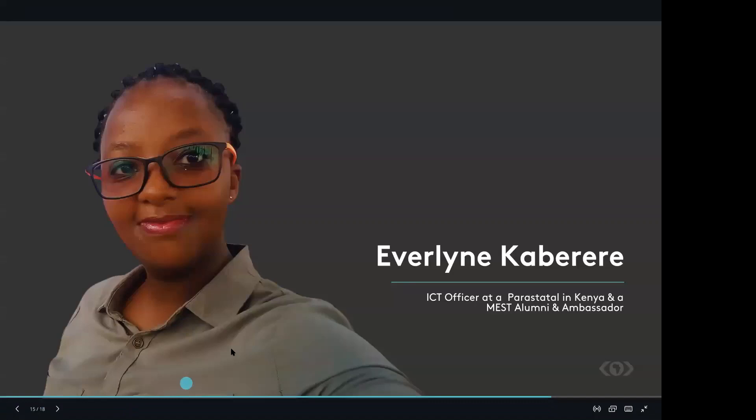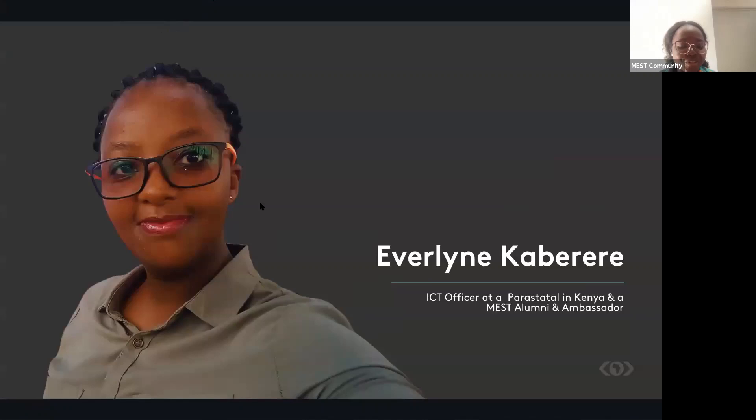Thank you so much for sharing your story, Evelyn. And I'm very sure that some of you have a lot of questions for them. So make sure that you can raise your hand, actually, so that we give you the opportunity to ask questions.